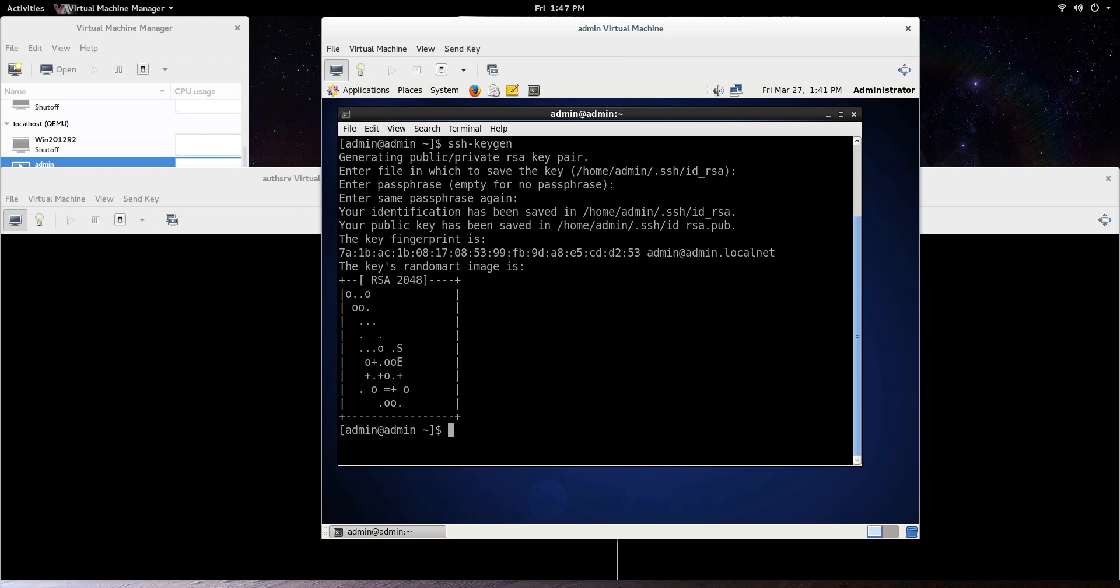Next thing we need to do, we need to go ssh-copy-id, and now you need to copy that ID to the user and machine that you're going to be connecting to. So I'm going to say root at NetServ. Remember, I have DNS set up on these machines, so I don't need to put in an IP address. I have earlier videos on that if you want to check that out.